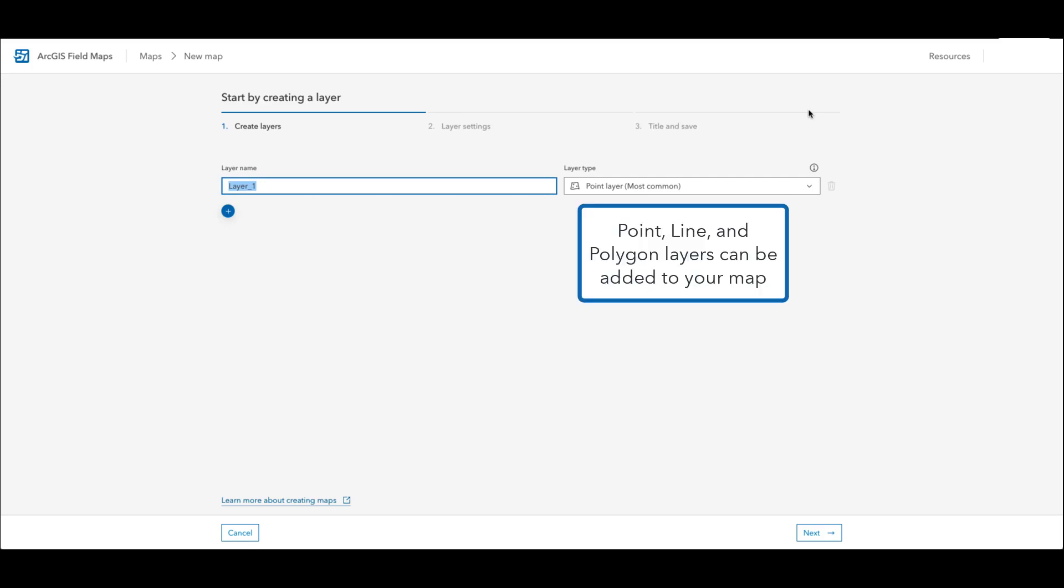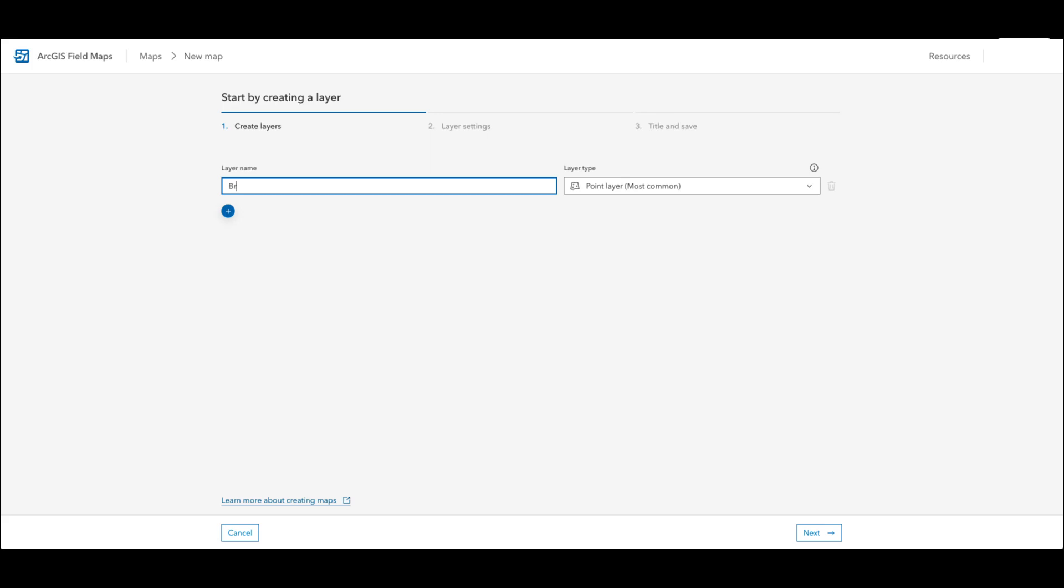When you create a map and feature layer in the Field Maps web app you define the layers that are included in the hosted feature layers on this page. The first layer that I will create will be a point layer that community members will use to observe bird populations.